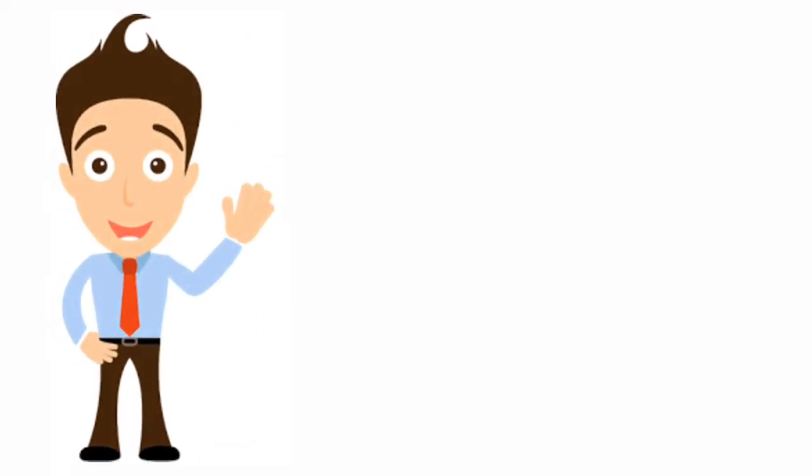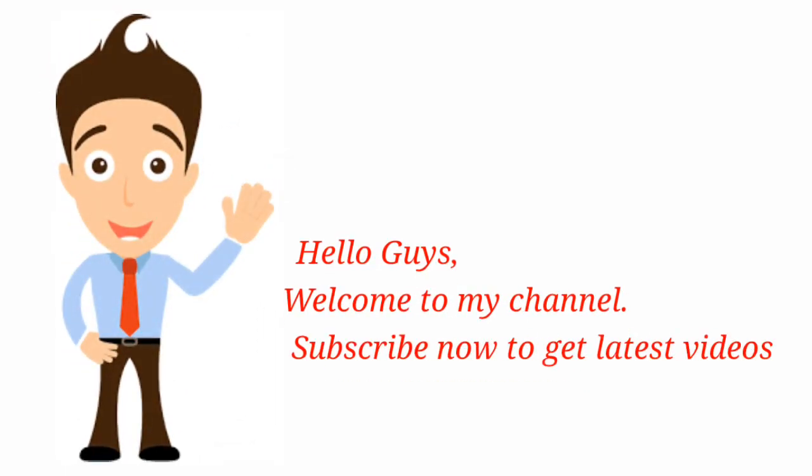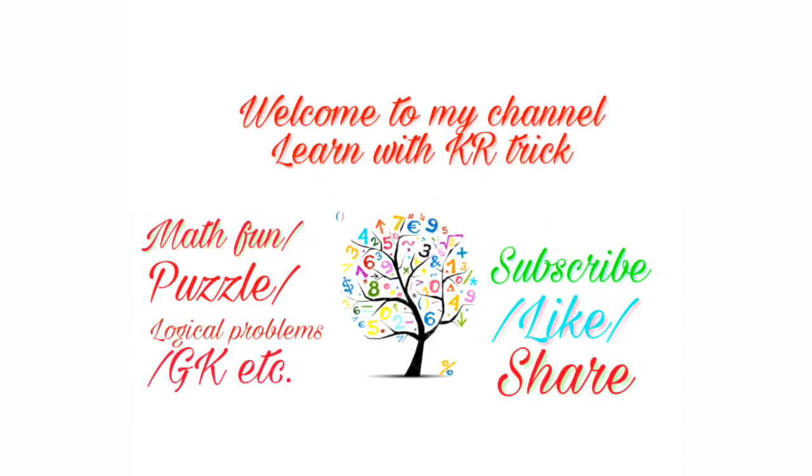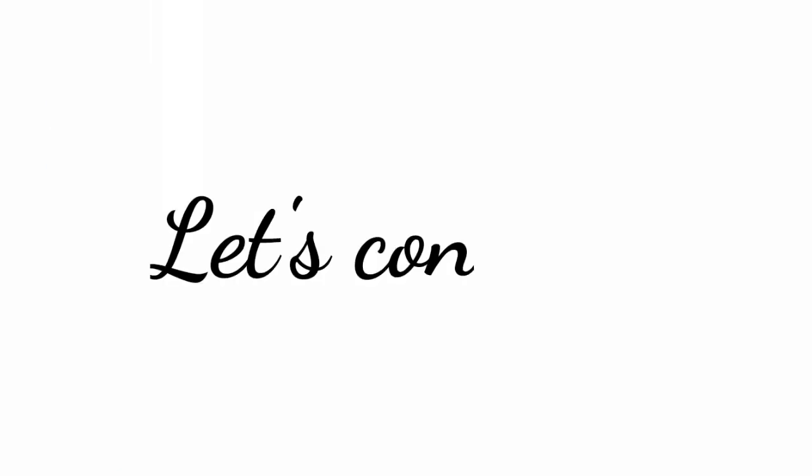Hello guys. Welcome to my channel. Subscribe now to get latest videos. Let's continue.